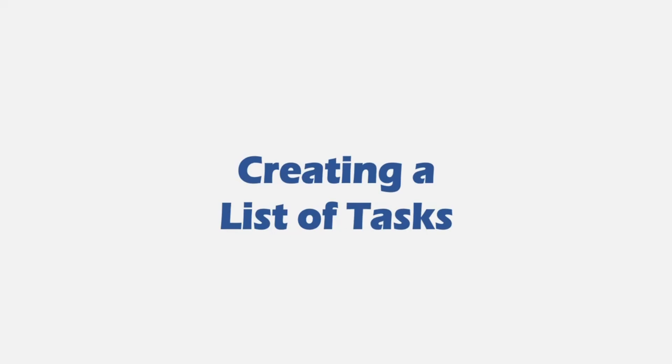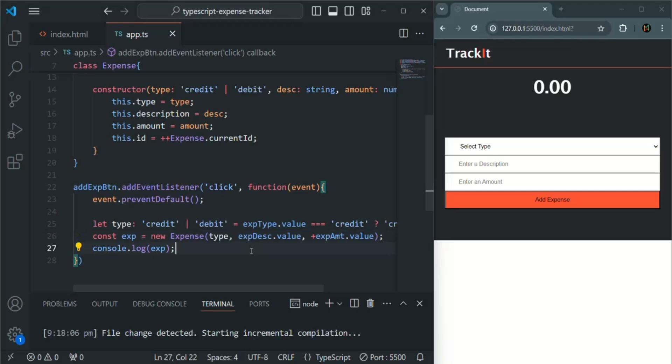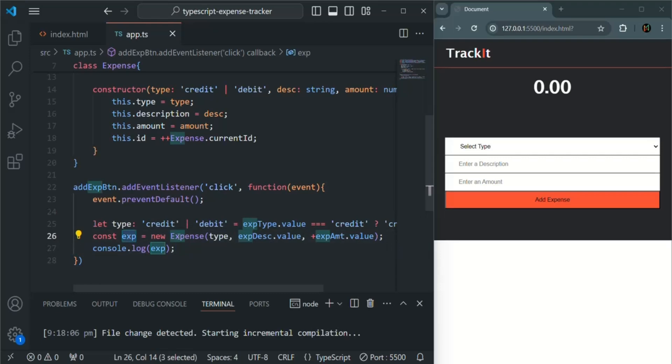So let's go to VS Code. And here, instead of logging the expense object which we are creating using this expense class, we want to store it in a list.